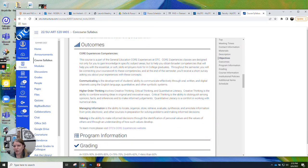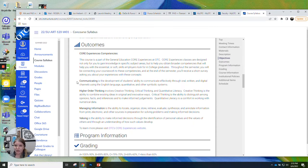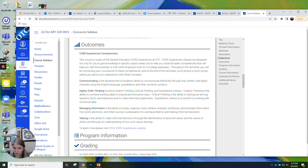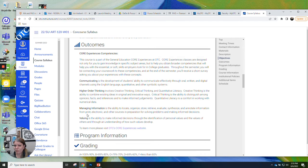These outcomes are the same. It's the core experiences competencies. So you will see these in pretty much any gen ed division class you take at OTC. We want you to be able to communicate in writing and speaking. We want you to be able to engage in higher order thinking, like creative thinking, which is very important in a drawing class. We want you to be able to manage information. And we want you to develop your valuing skills.